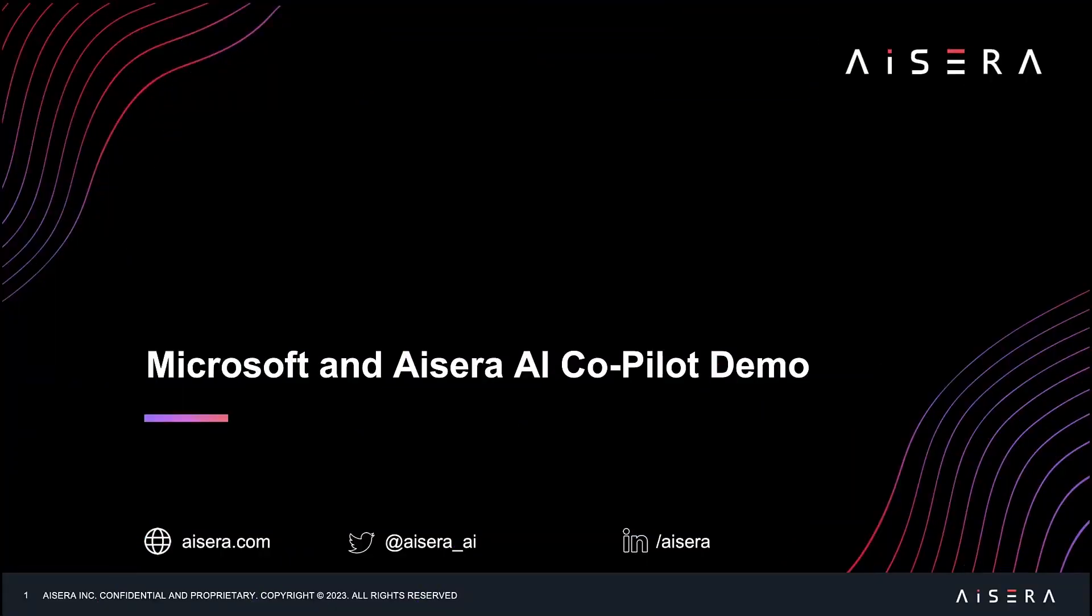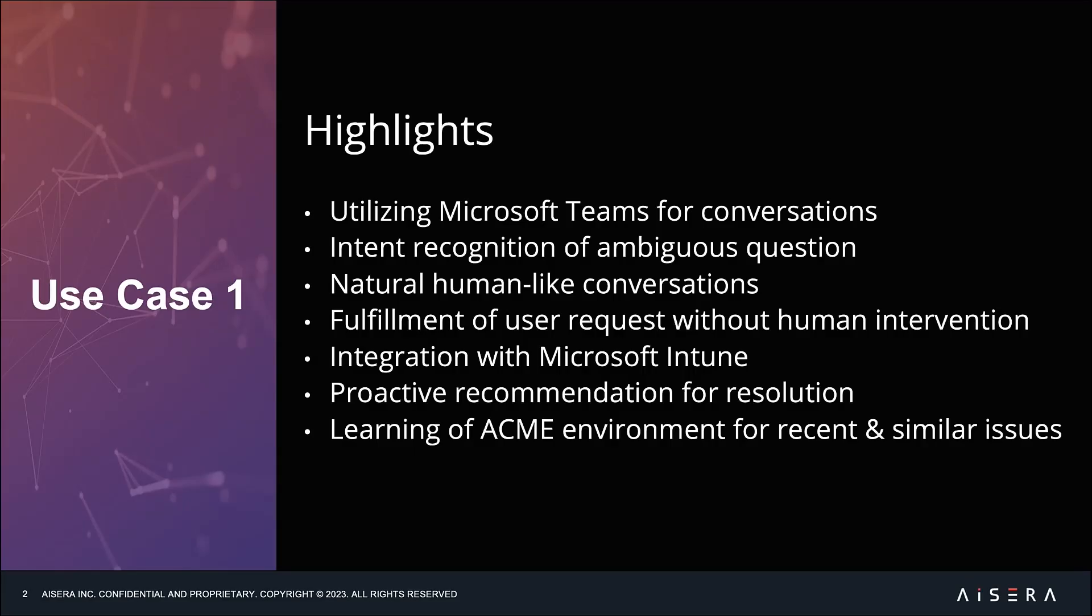Let's now take a look at a demo of Microsoft and Aisera's AI co-pilot. We will cover three use cases. In the first use case, our focus will be the IT domain leveraging Aisera's IT-specific large language models. In this use case, we will highlight the following: